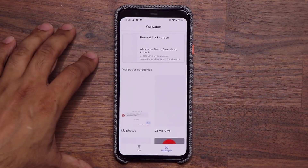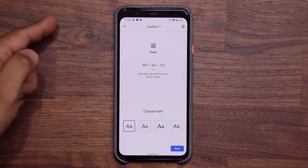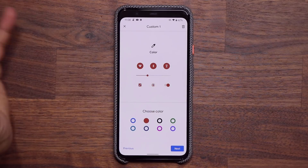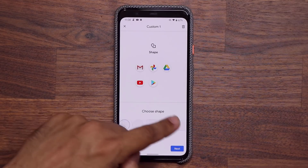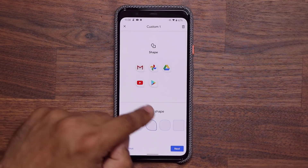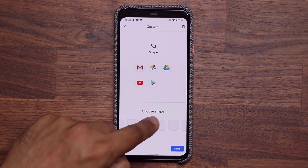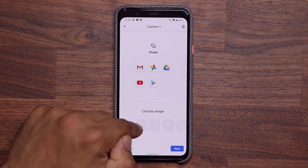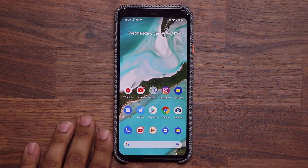When I press and hold the screen and go to my styles to create a custom style, I can pick a font, an icon pack, and a color. When it comes to the shapes of the icons, I do have some new options. There are three new shapes — I'm not sure exactly which ones are new, but these appear to be new additions alongside the existing options from the previous version.